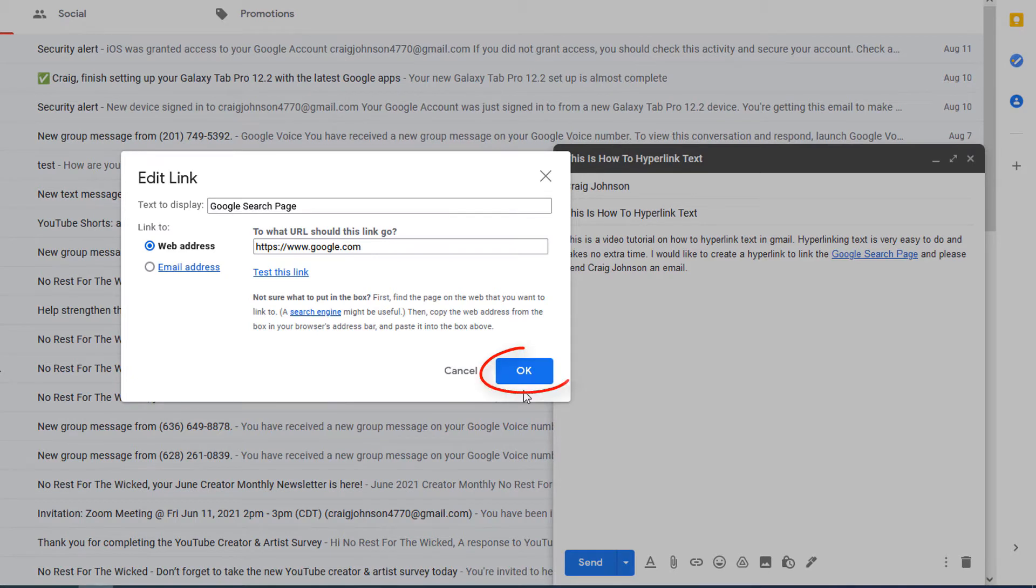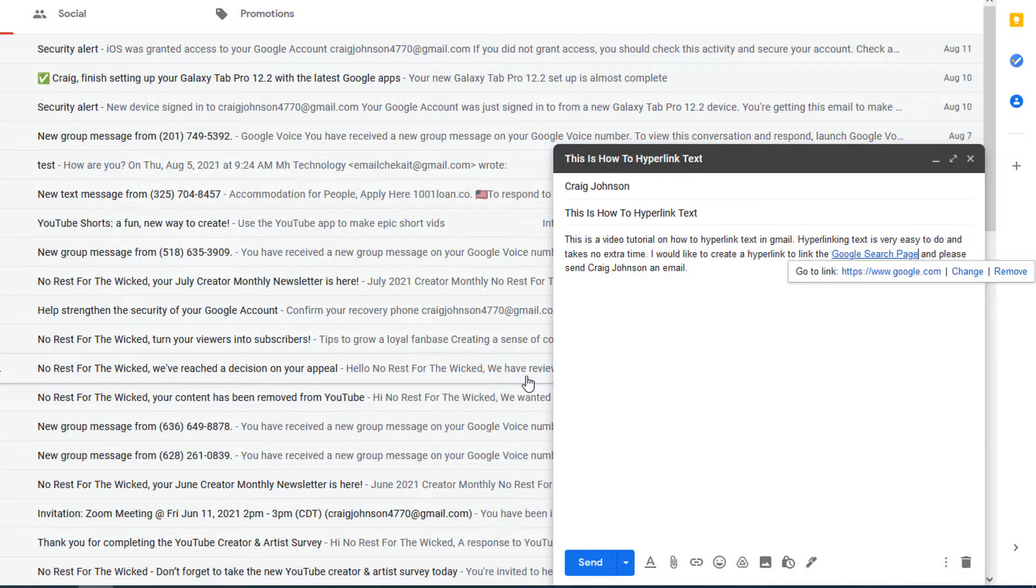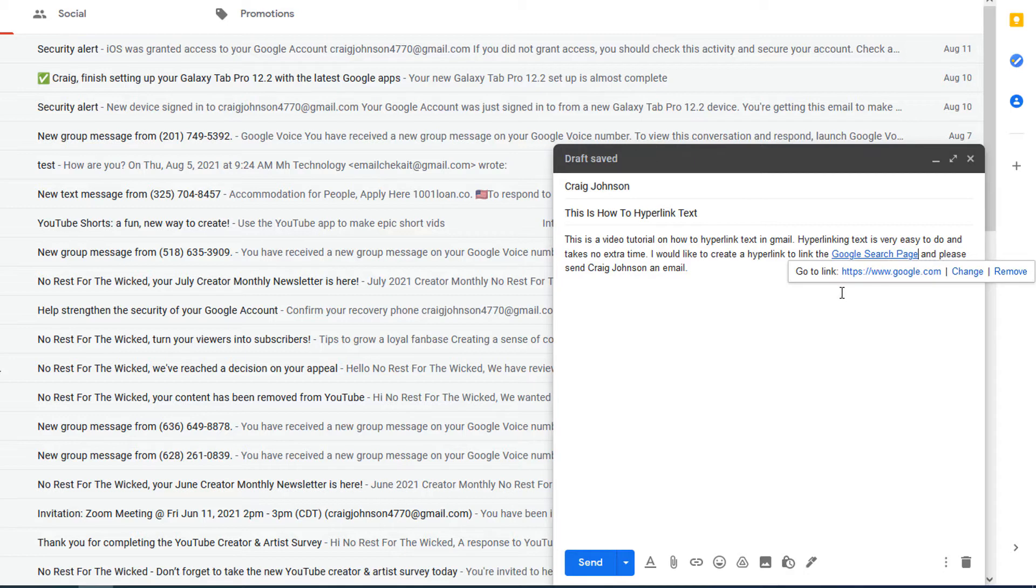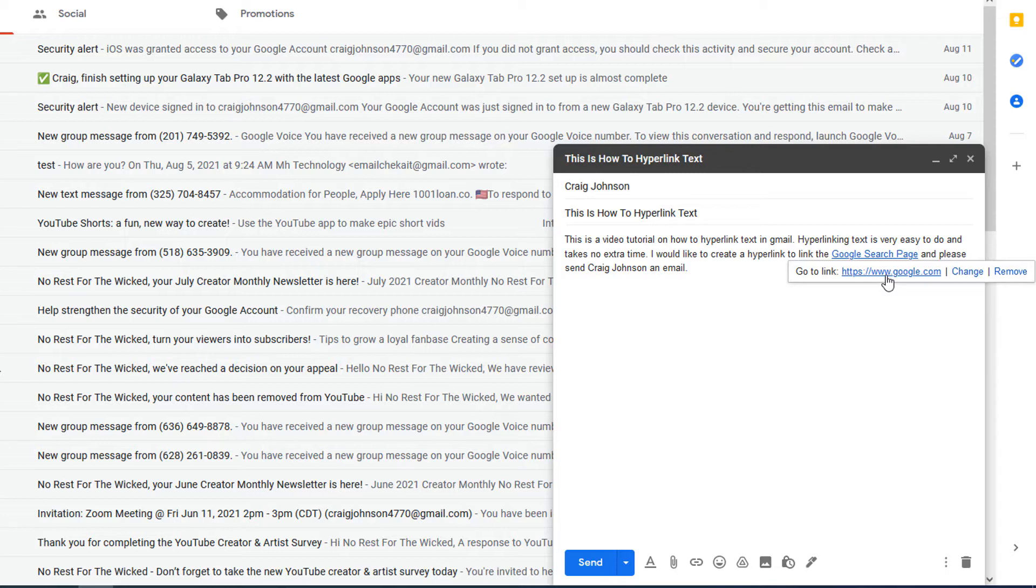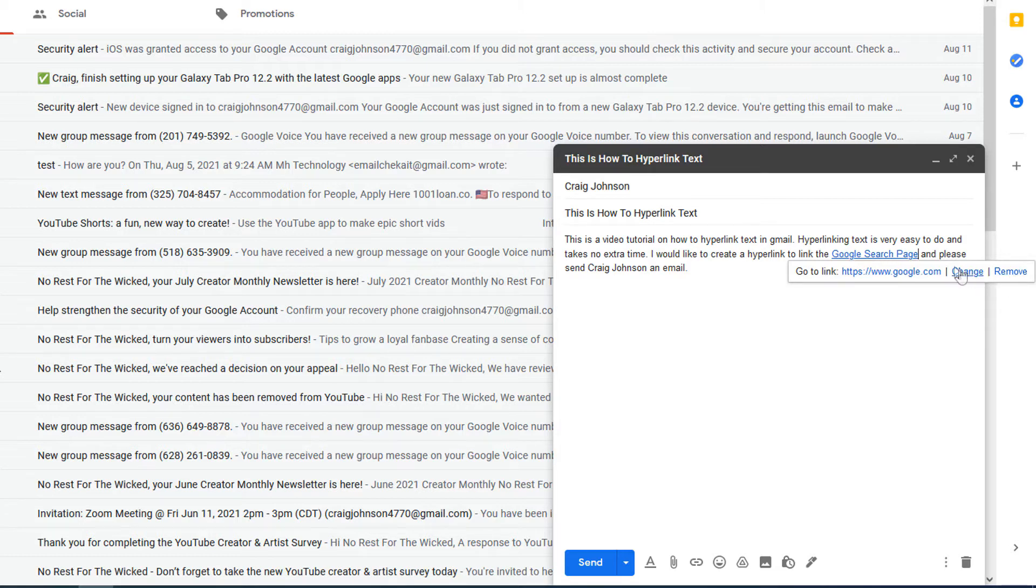click on OK. Now it gives me some options down here. Do I want to go to this link google.com? Do I want to change it? It'll bring right back up that dialog box. Or do I want to remove it? I could click remove and it'll just go back to plain text, but I'm going to leave it be as it is.